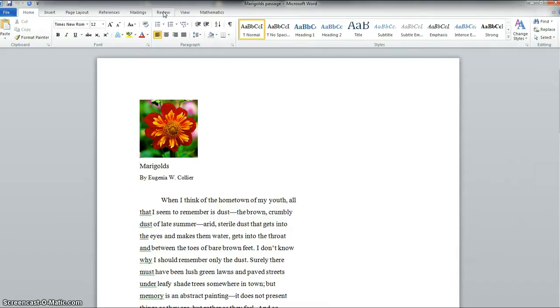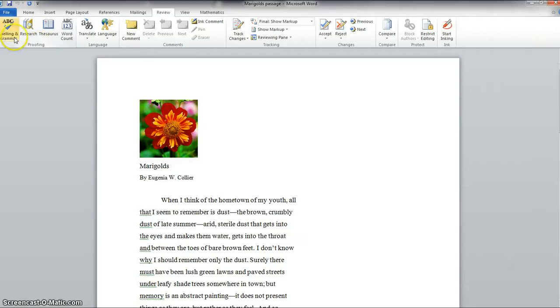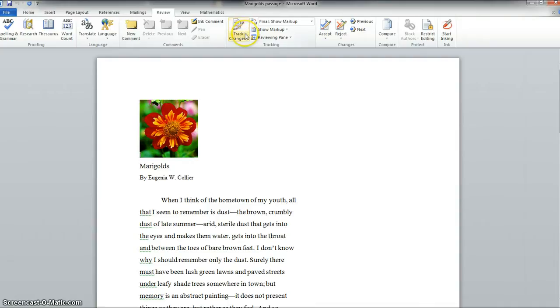If you do have Microsoft Word we're going to click on review and it's going to bring up this menu. You'll see there's these standard items here which are word count and thesaurus and things like that. But these tools over here are the ones we're really interested in for the purposes of this activity.